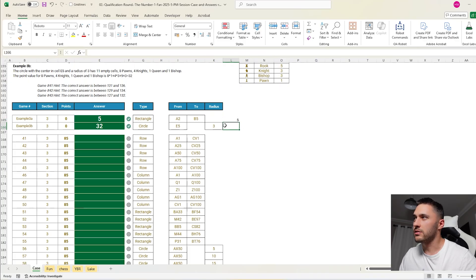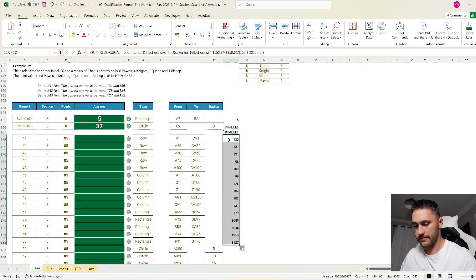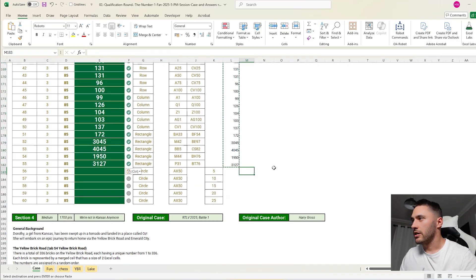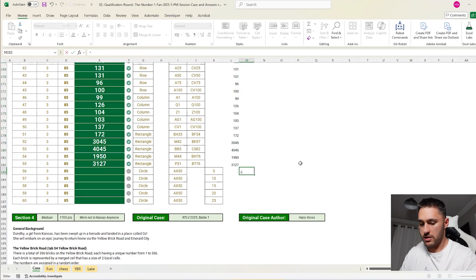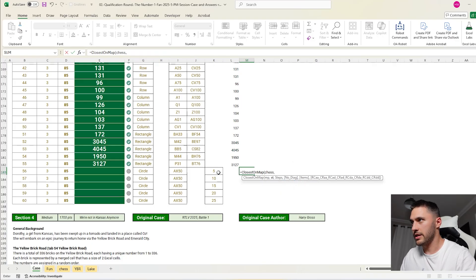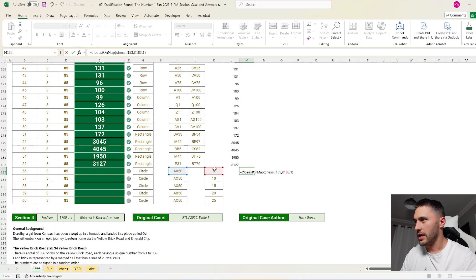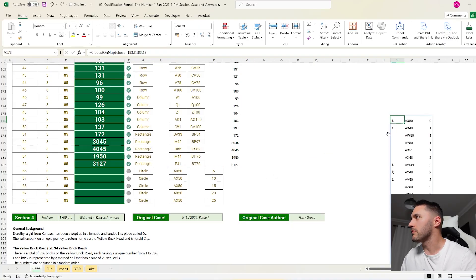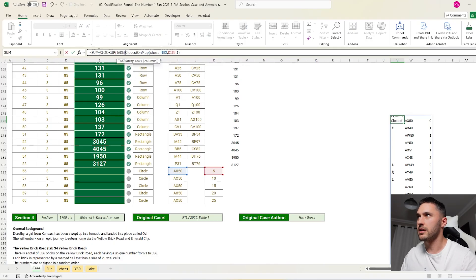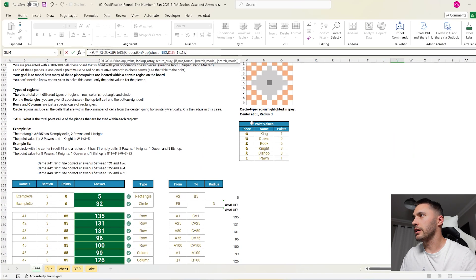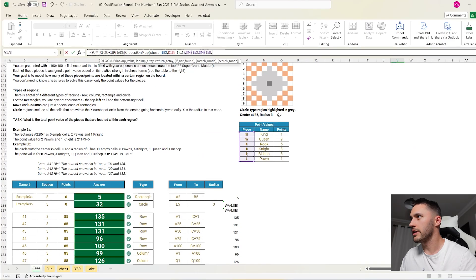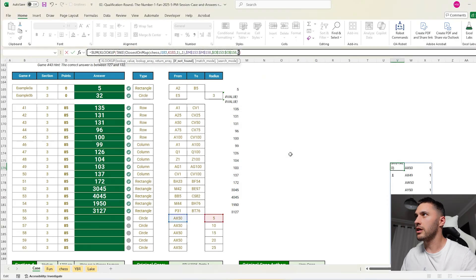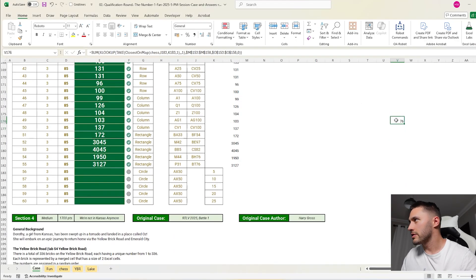And then for all of the circle ones, I'll do that in a minute. Let's just fill these ones in. And then for the radius, I just want to say equals closest on map, and the map is the chessboard. It's this many, at this start, this many steps. We can't move diagonally. So that's just going to spill all of the items in a row there. So I want to say sum of XLOOKUP, take the first column, and I want to look for it in here. If it's not there, give zero. So 76. Let's just drag that down here.